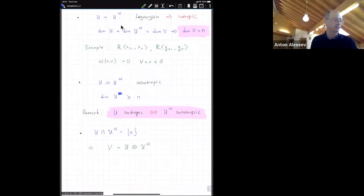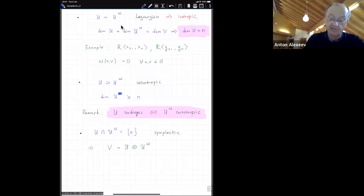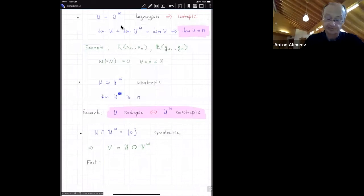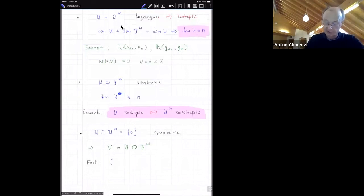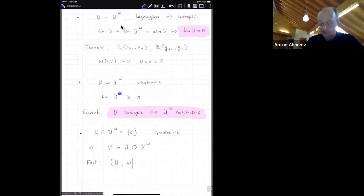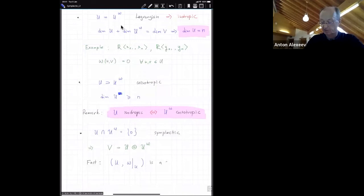If U contains U^omega, such a subspace is called coisotropic. In this case, dim(U) ≥ n by a similar dimension argument. If U isotropic is equivalent to U^omega being coisotropic. Finally, if U intersects U^omega trivially, then the dimension formula implies V = U ⊕ U^omega — a direct sum — and such subspaces are called symplectic. One can verify that restricting the bilinear form omega to such a symplectic subspace gives a symplectic vector space.